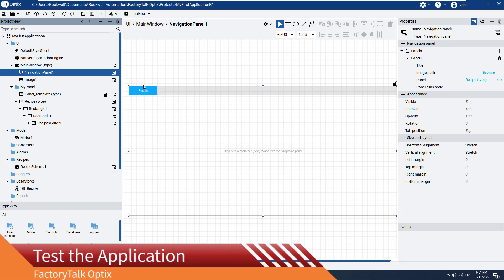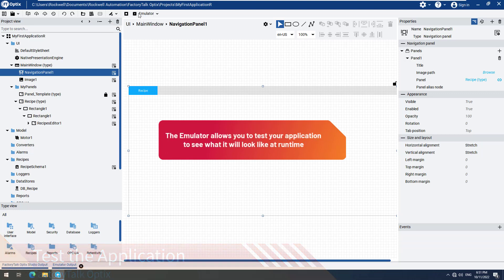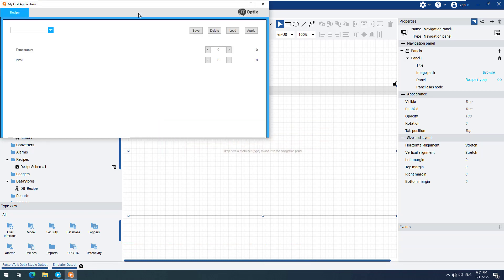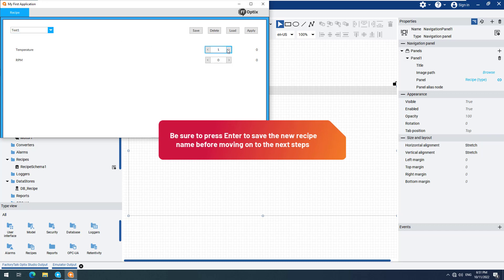Now let's run the emulator to see the results of our configuration. Navigate to the Recipe tab to open the recipe screen if it is not already open. You will see the two variables of the motor object. Type Test1 in the recipe name field and press Enter. Change recipe values and click Save to save them to Test1.